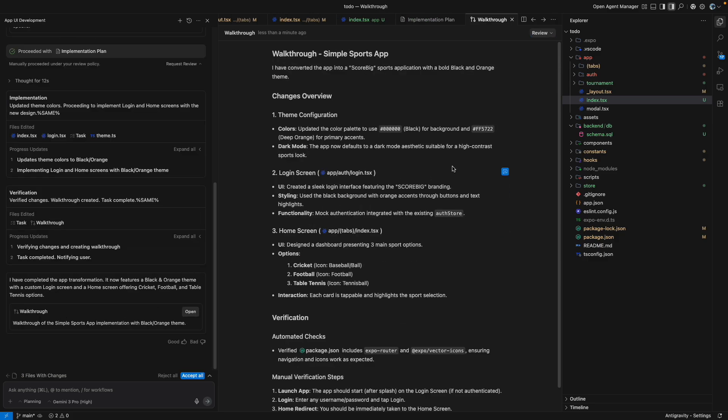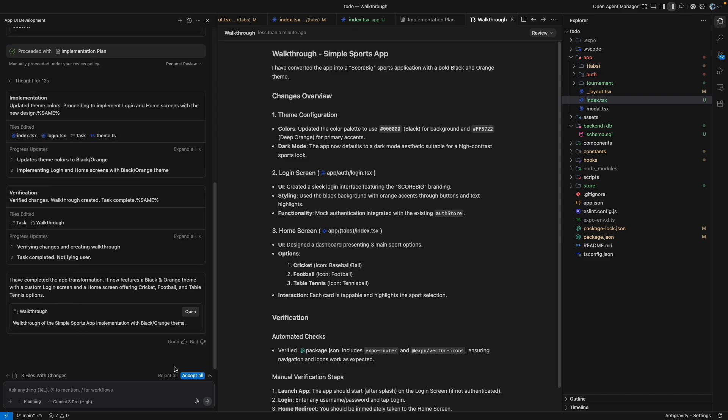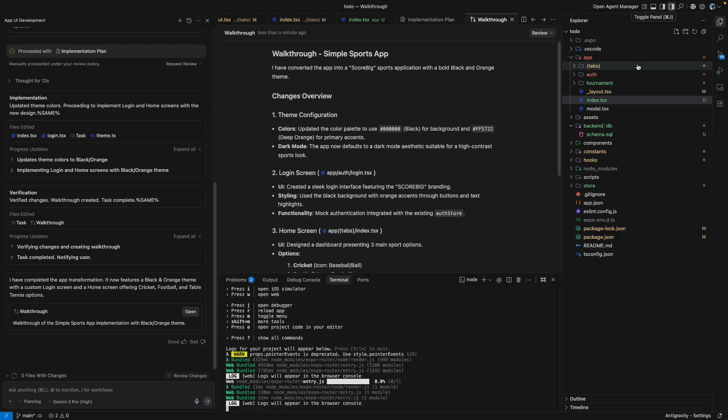I think it has completed everything. So it gives an option to reject all and accept all. So what I can do is I can review it first and then I can accept all. So acceptance is done.